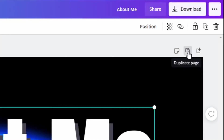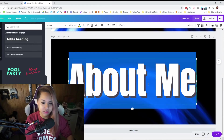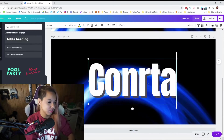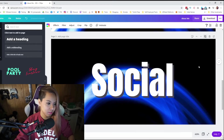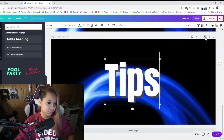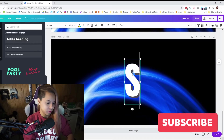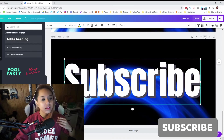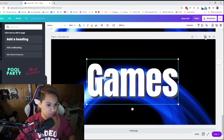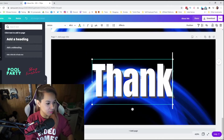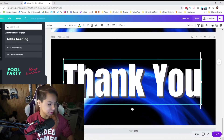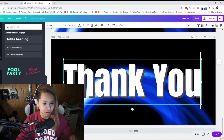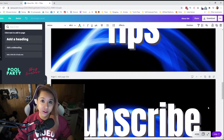Just hit this duplicate page — boom, you got another one. Now you just got to change the text. Let's do contact. Then we can do another one — social. We do tips. Subscribe. Games. I'll put in like a thank you, because I like to give credit to people that I commission — people who design my overlays or music commissions or anything else. I just like to give them a shout out — to show that I respect their artwork.